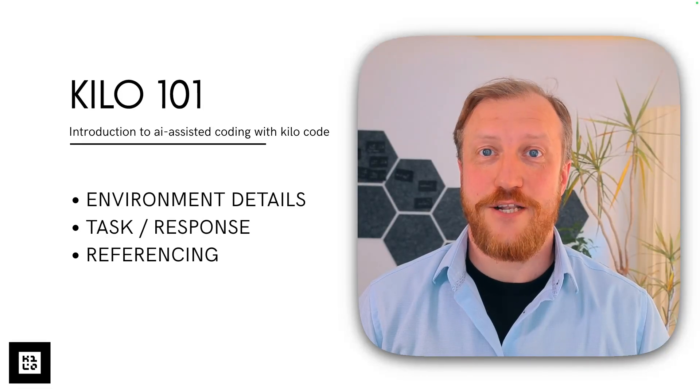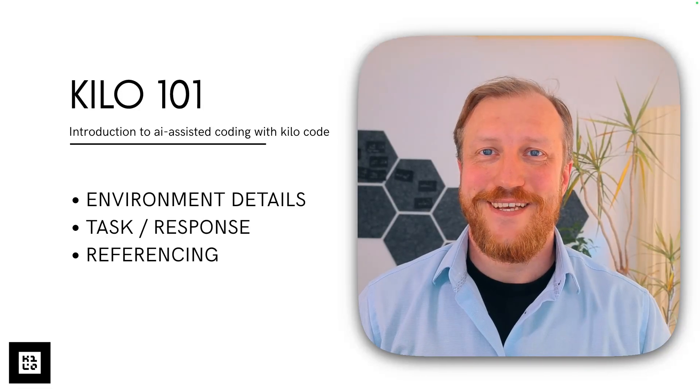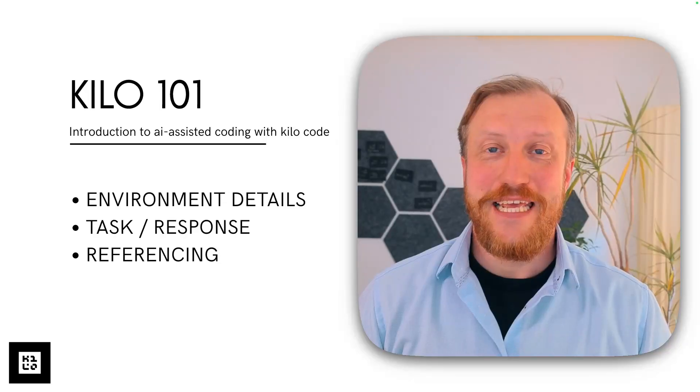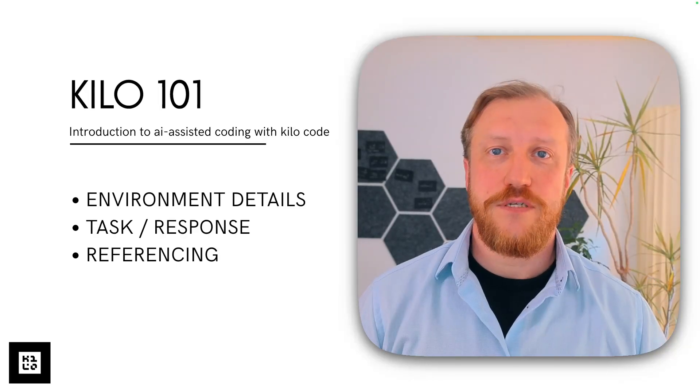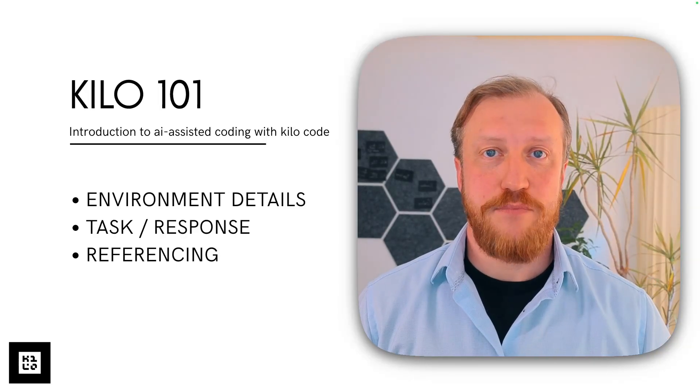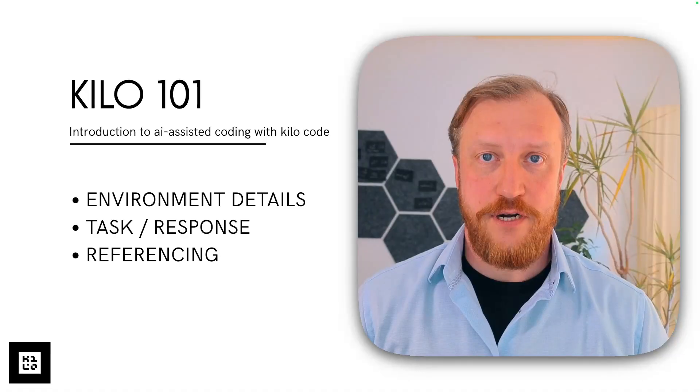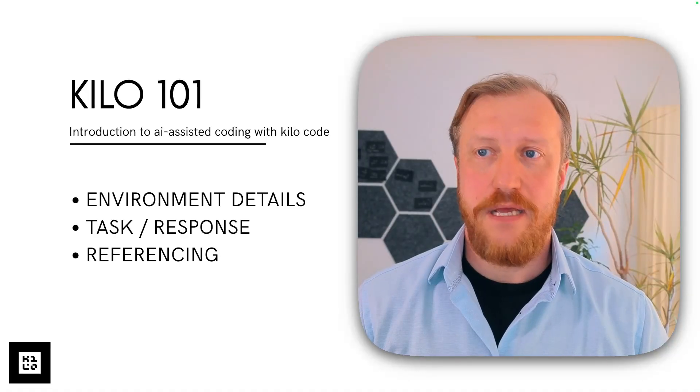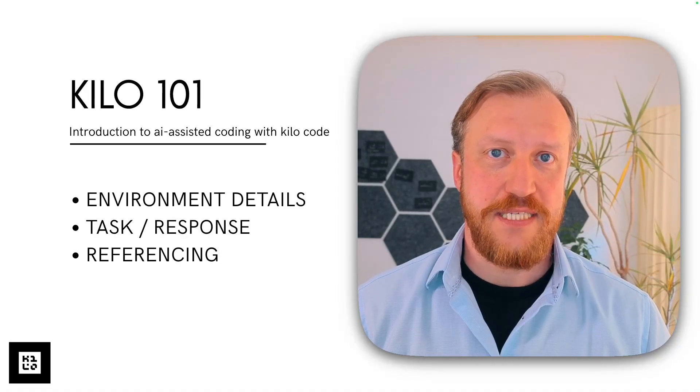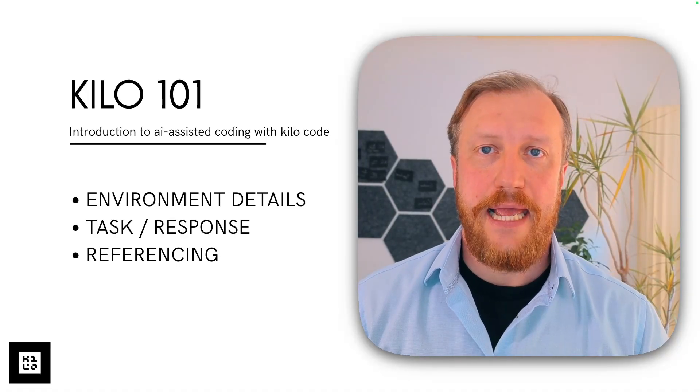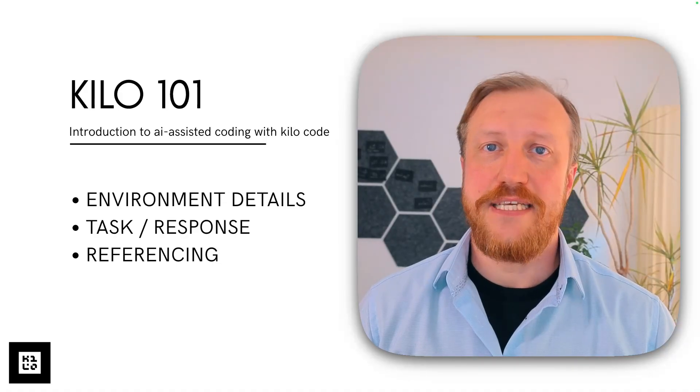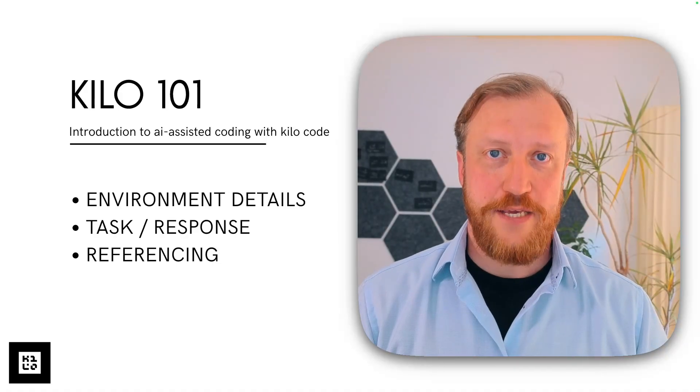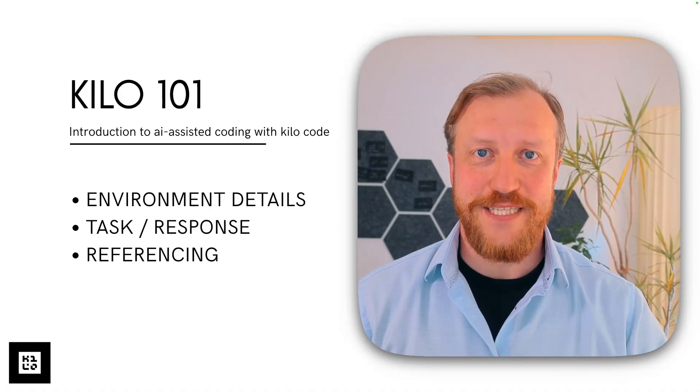Hey, you're a fast learner. You're doing a wonderful job. So in this episode, we will talk about the last parts of the prompt: environment details, task or response (you'll see why it's dualistic), and referencing, context referencing, how to make your prompt better. Let's begin.